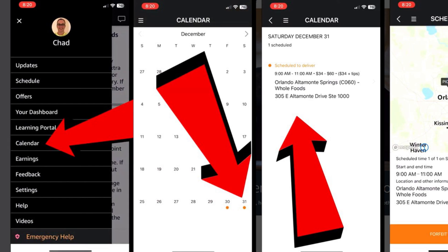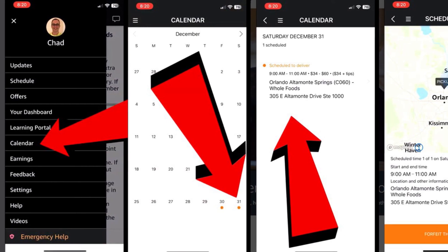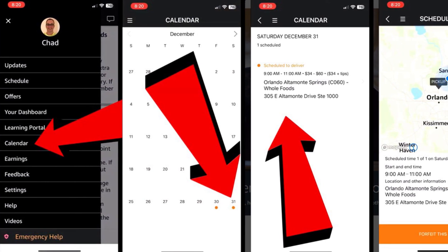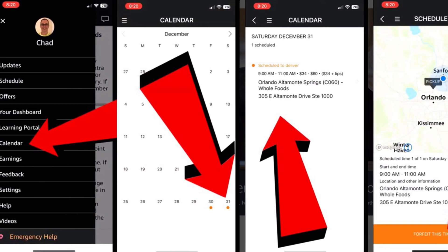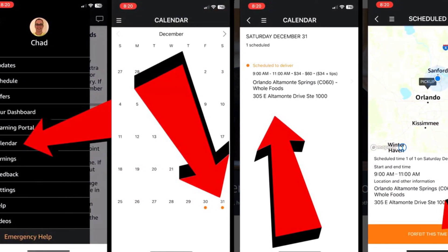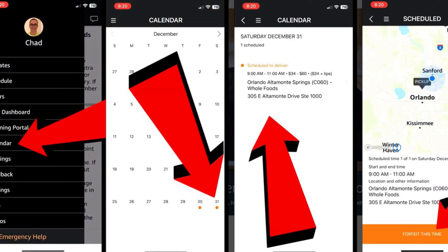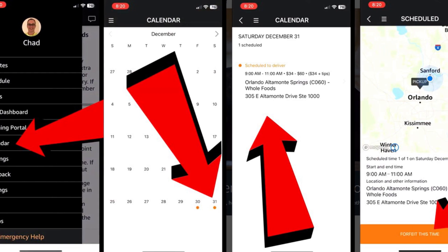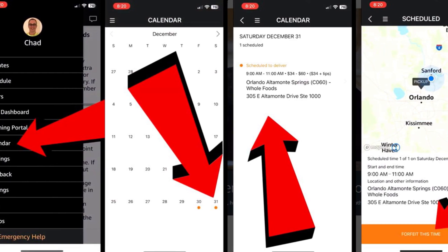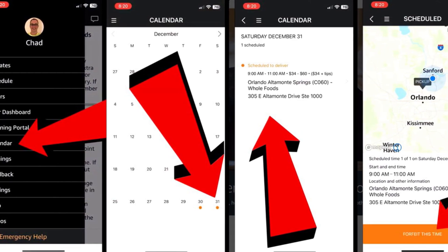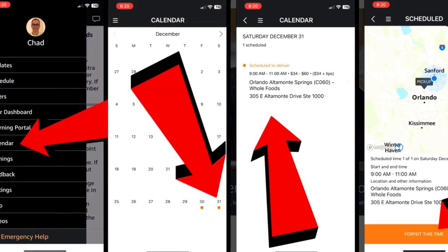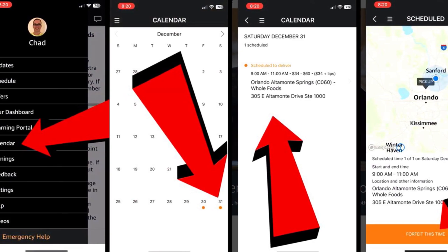Method 1: Cancel Amazon Flex Block. First, you have to open your Amazon Flex App, which you can use to manage deliveries on time. Then, click on the calendar option.